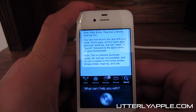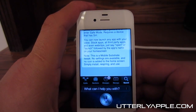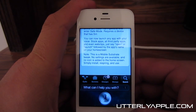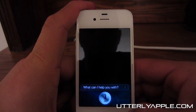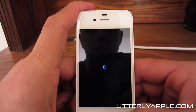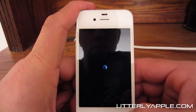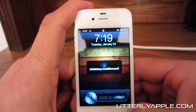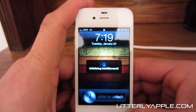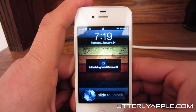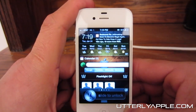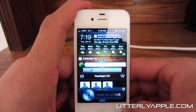Restart Springboard. And there you go — those are the three Siri tweaks that just came out.